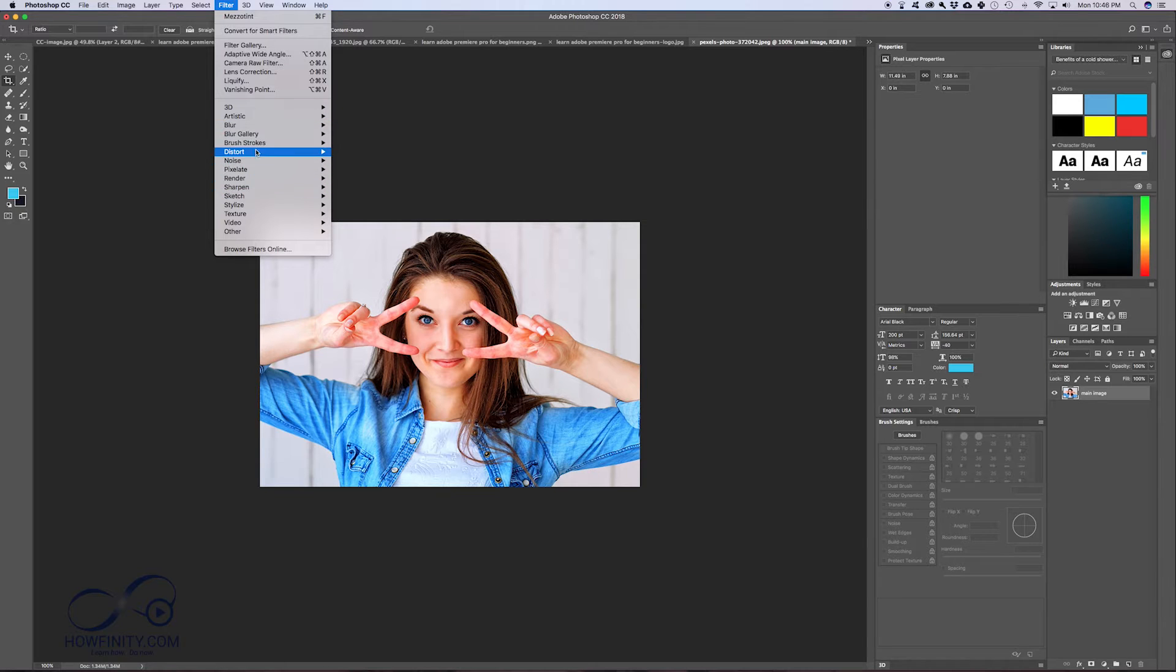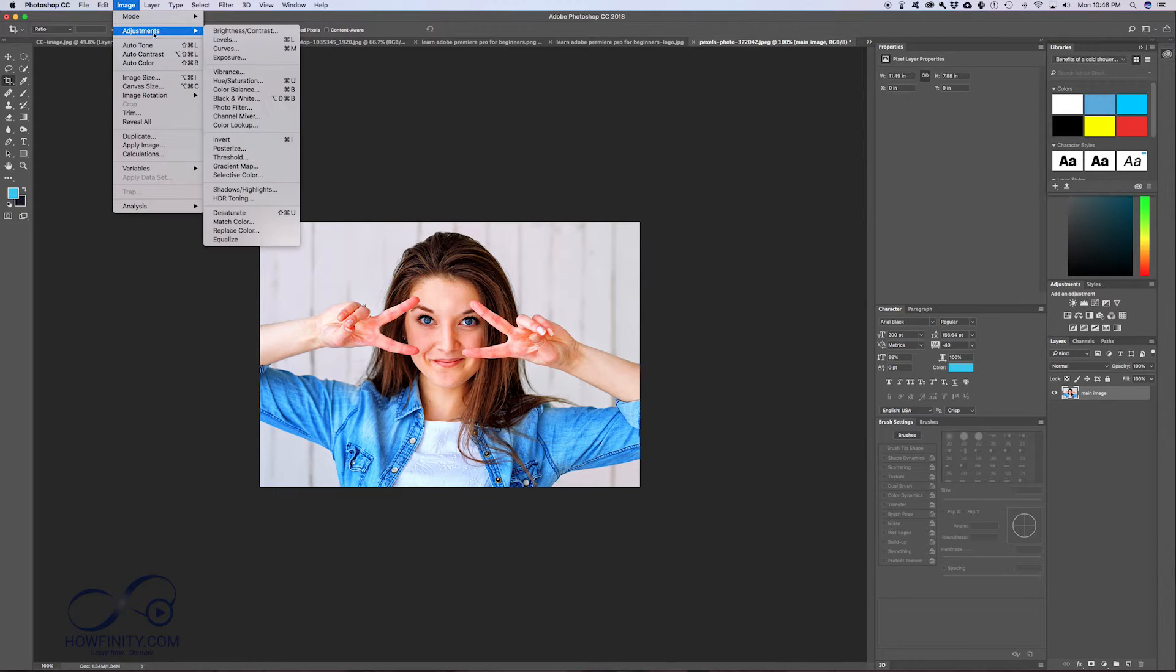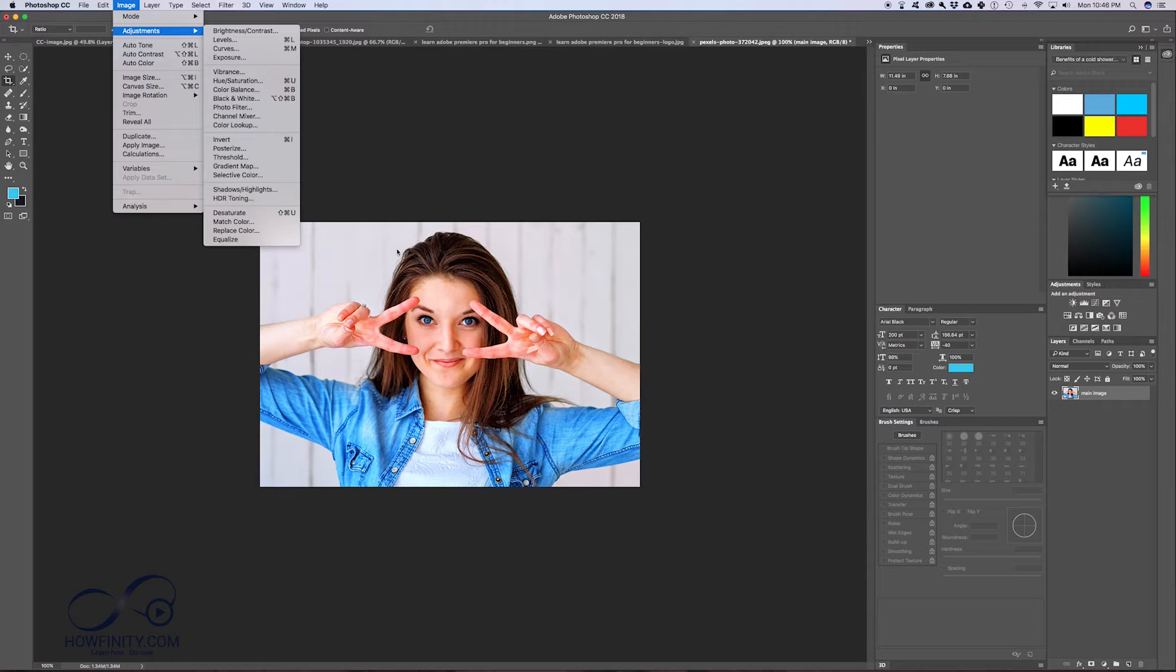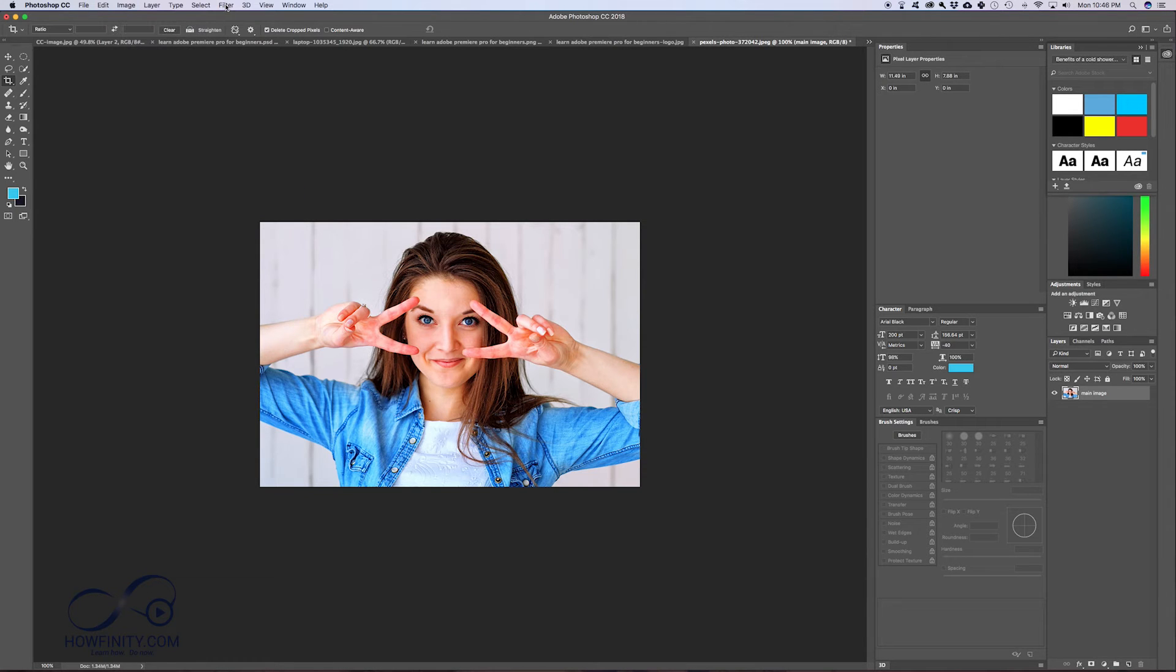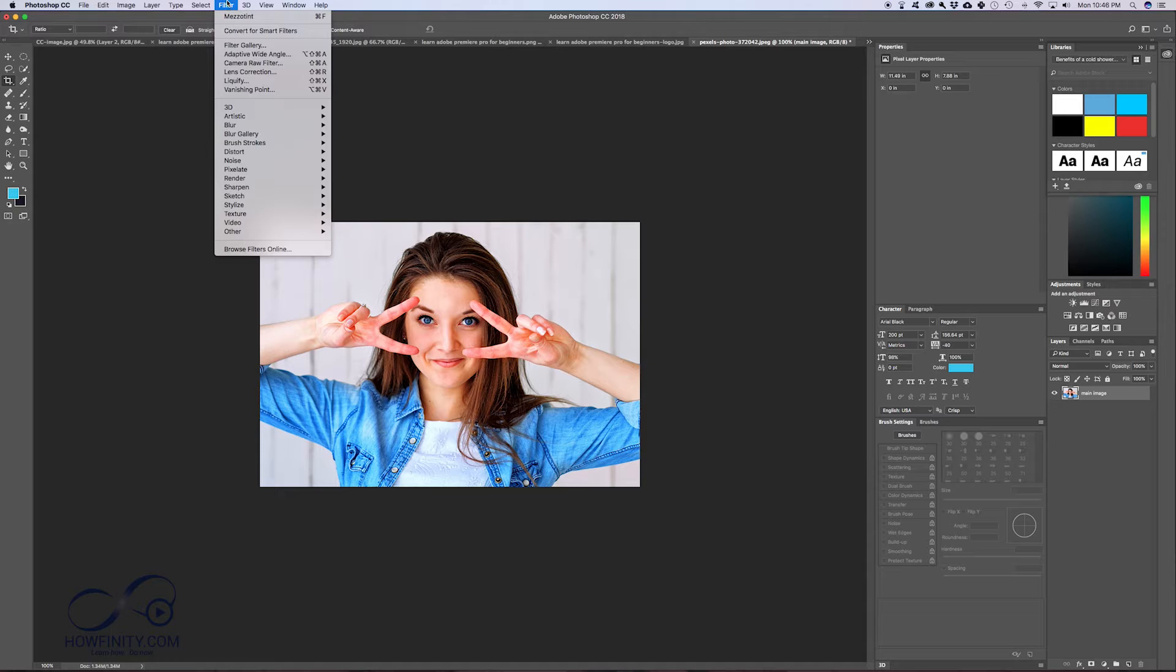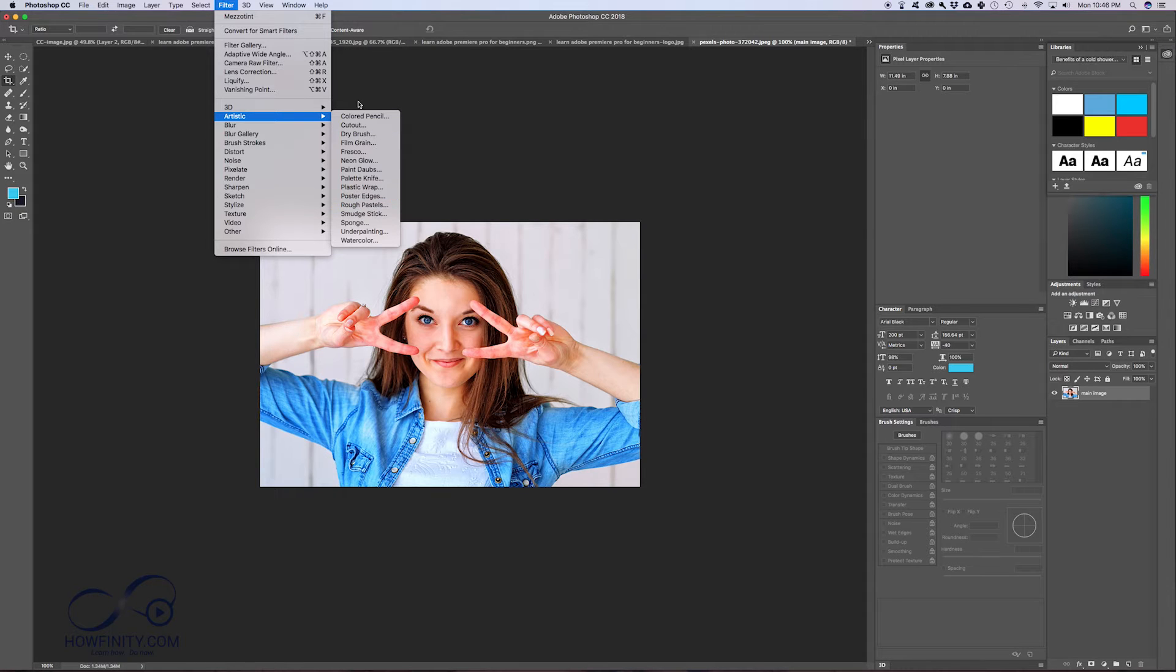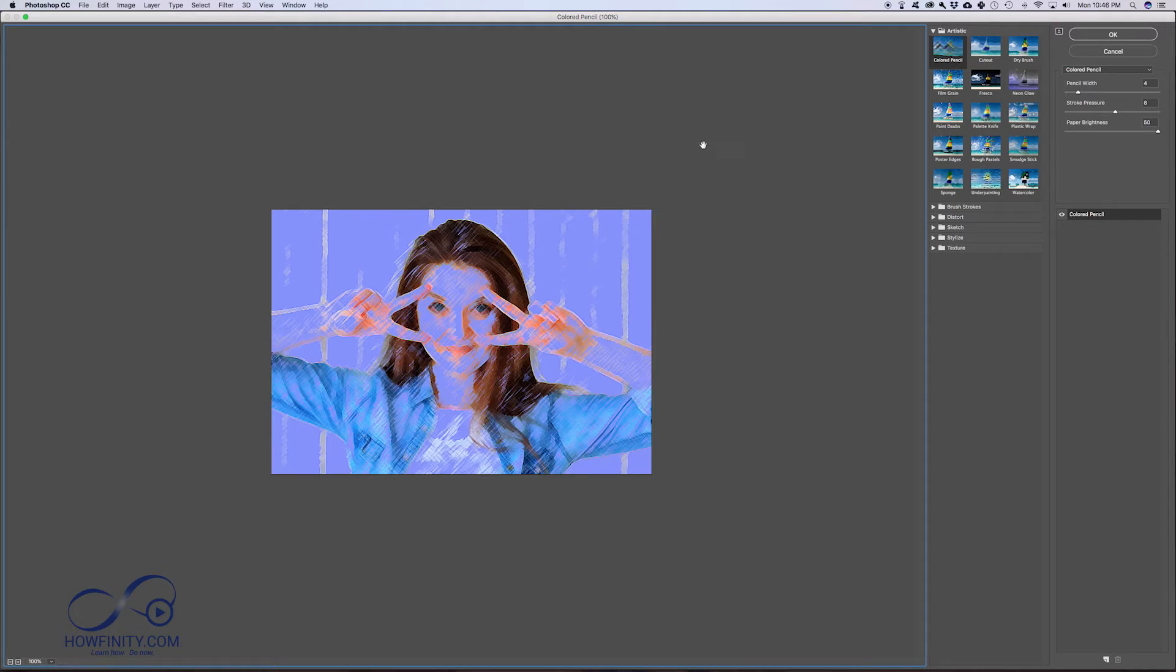In the last video I showed you image adjustments for changing brightness, contrast, and exposure. In this video, let me show you some cool filters I like using. If you select your layer, go to Filter, then Artistic, you'll have some really cool options to play with. Let me choose the first one, Color Pencil.